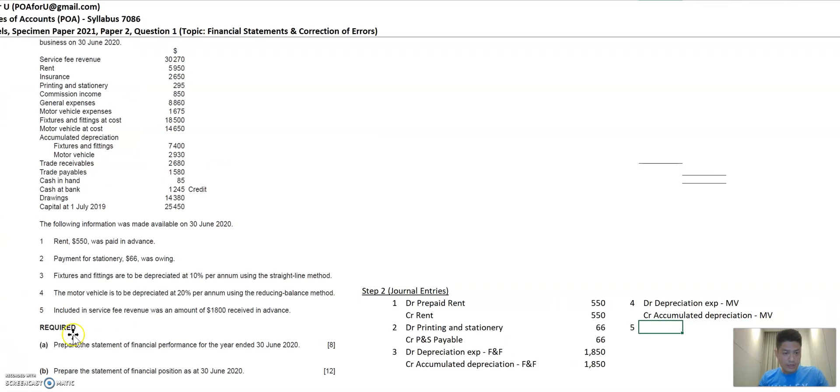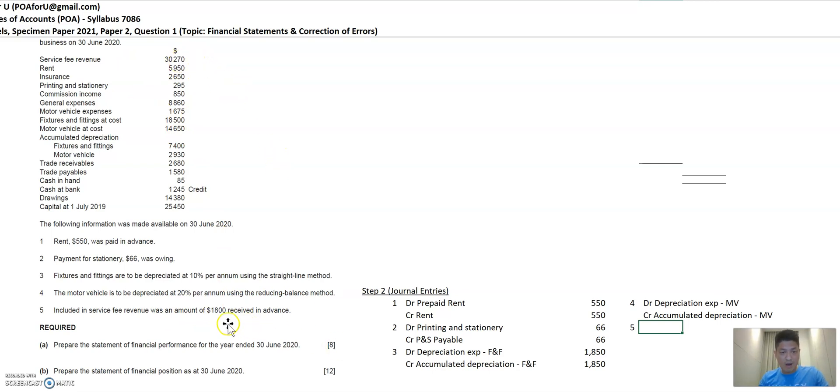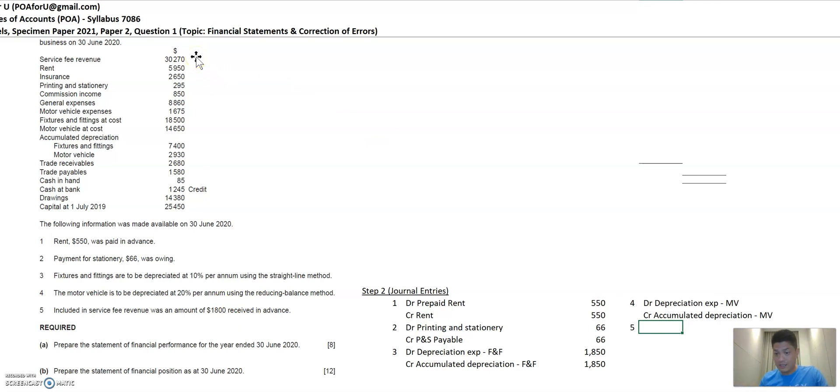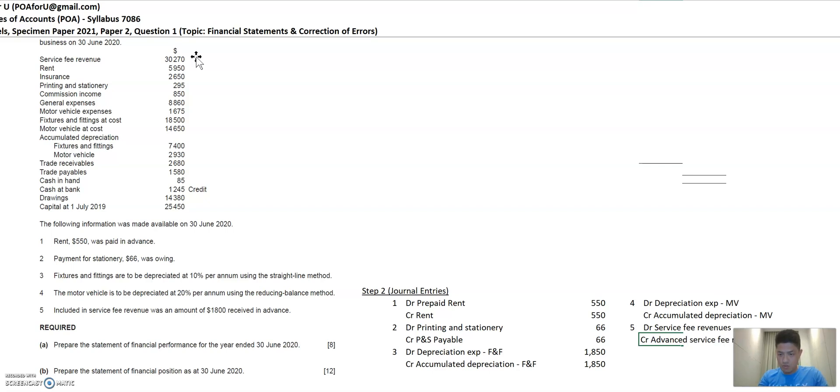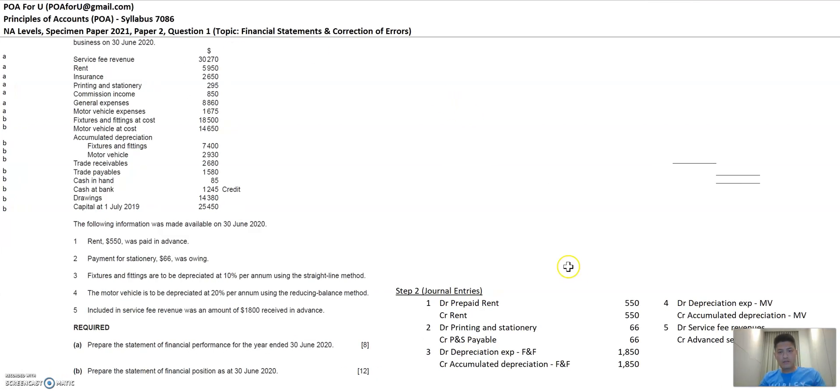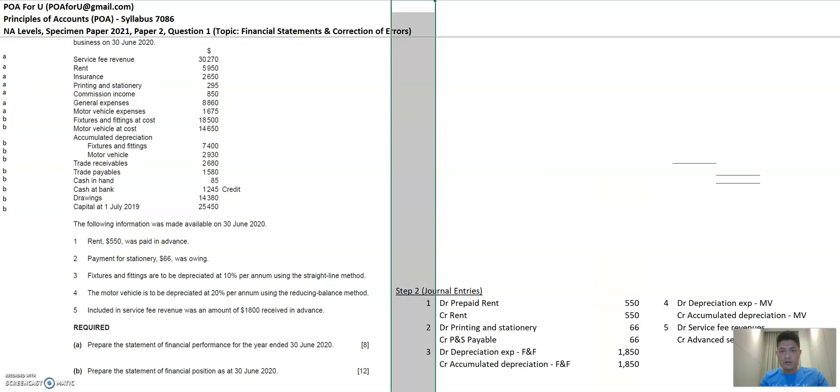The next one. Service fee included in here. This $30,000 was $1,800 received in advance. So service fee is credit in nature to bring this down because not all of this represents service fee this year. $1,800 is for future years. So to represent what service fee is this year, you've got to bring this number down by $1,800. So this is a credit nature item because revenues are. So to bring it down, you debit service fee revenues and you credit advance service fee revenue. And what's the amount here? It's $1,800. And that's it. Step two is done. You've got all the journal entries that comes as a result of this additional information.